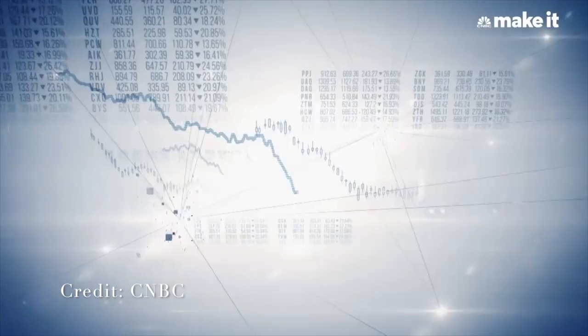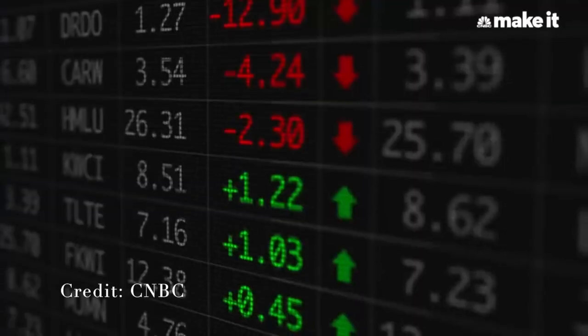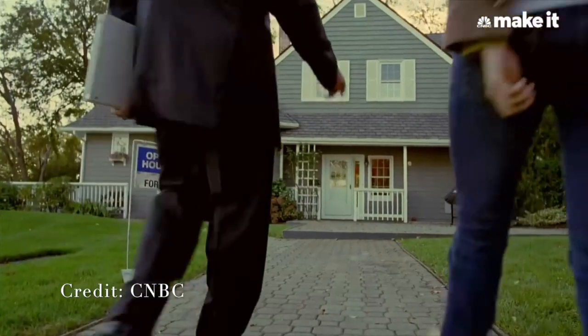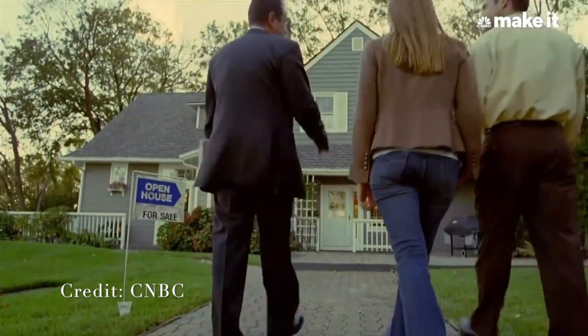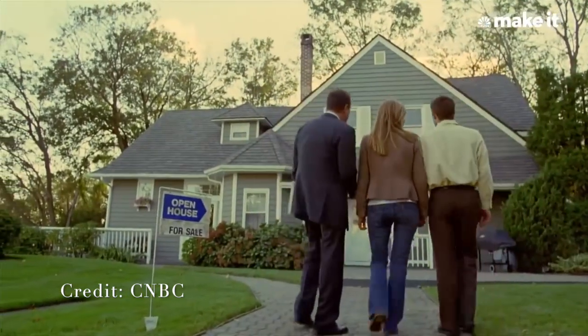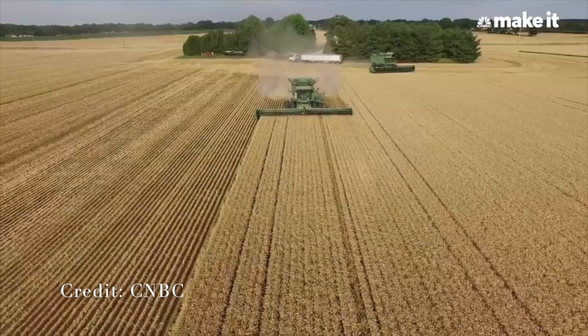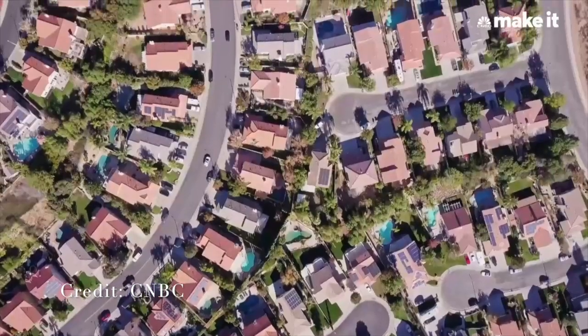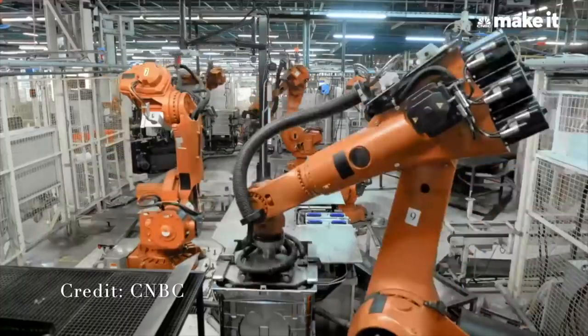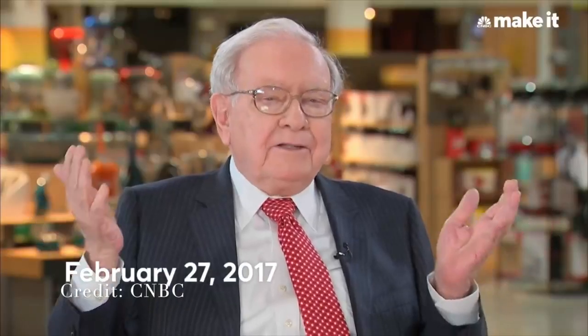People should not own stocks at all because they just get too upset with price fluctuations. If you're going to do dumb things because your stock goes down, you shouldn't own a stock at all. If you buy your house at $20,000 and somebody comes along the next day and says I'll pay you $15,000, you don't sell it because the quote's $15,000. You can buy bonds, you can buy a farm, you can buy an apartment house.